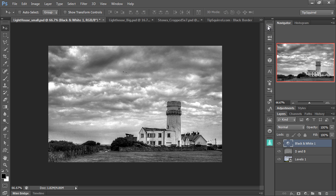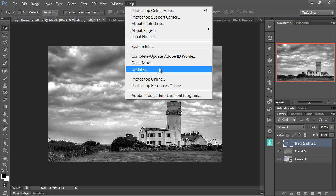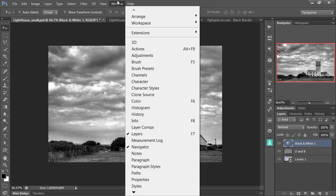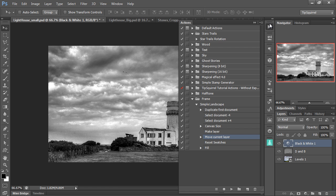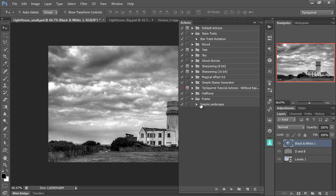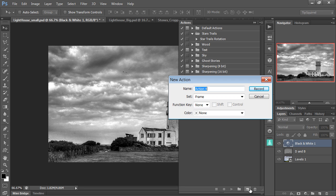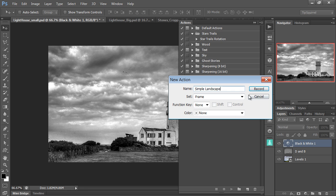So I've got my Actions palette here. If you haven't got your Actions palette, you can find it on the window under Actions, or you can press F9 to bring it up. Here we go. I've already created one before. Let's get rid of that. And create a new action. And I'm going to call this Simple Landscape. And press Record.